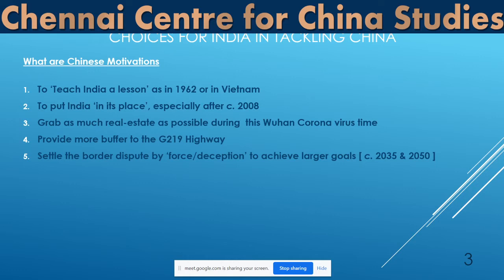The fourth point could be that the G219 highway going through eastern Ladakh needs more buffer. The reason they would like more buffer is because of standoff weapons — not just missiles, but glide bombs and very long-range precision artillery, which can now reach 100 to 120 kilometers. Glide bombs like Garutma and Garuda that India has developed and tested can reach the G219 highway very easily from within Indian borders. The highway is vital for connecting Tibet and Xinjiang, two restive regions.